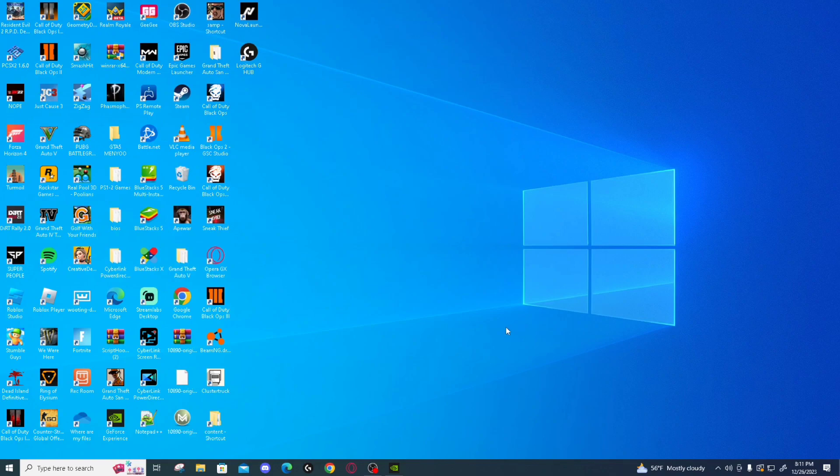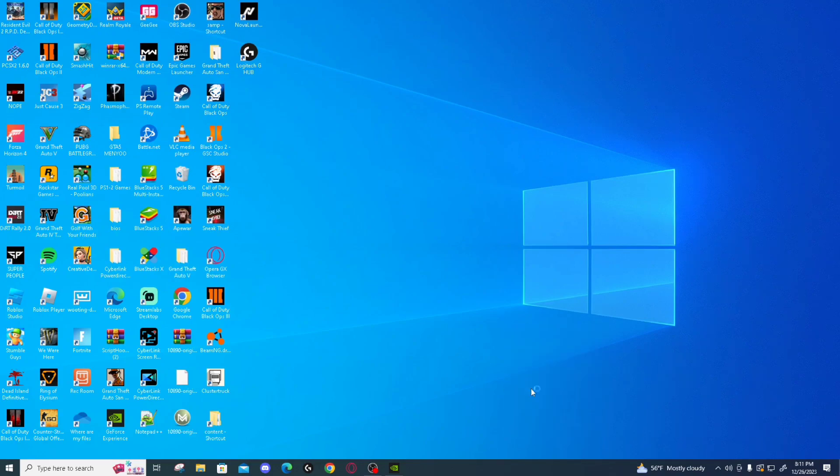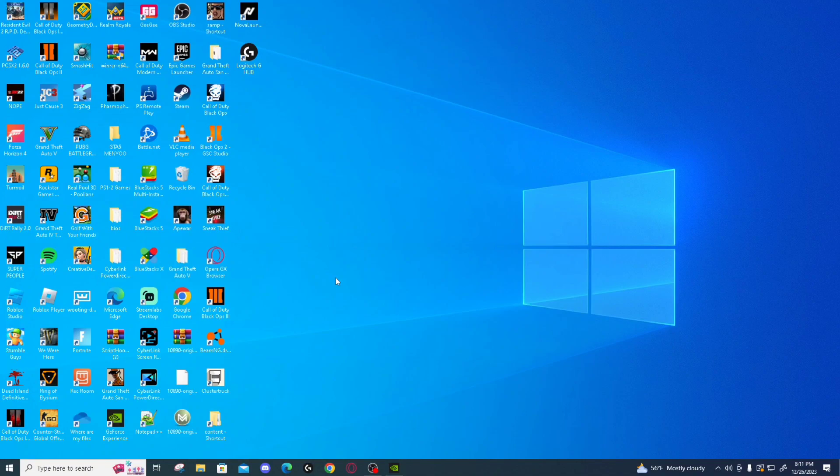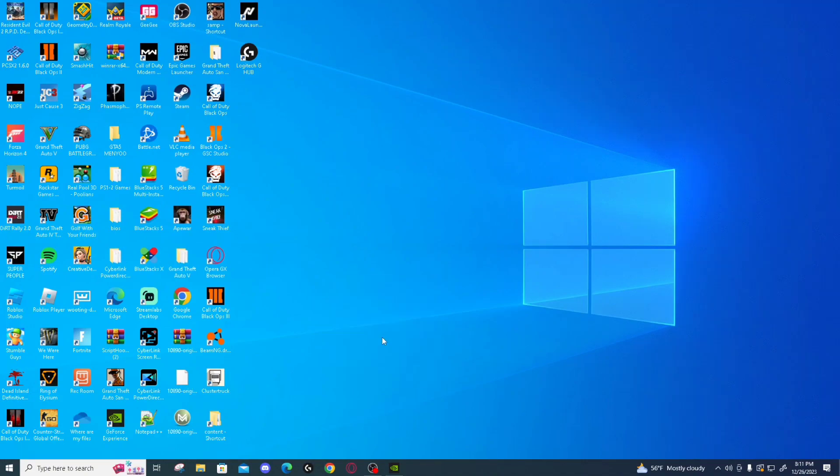As you can see here, when you right click and click on your control panel, nothing happens. If this is like you, go ahead and watch till the end of the video.